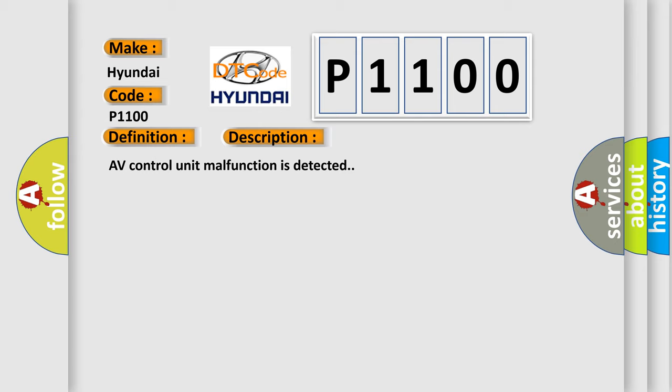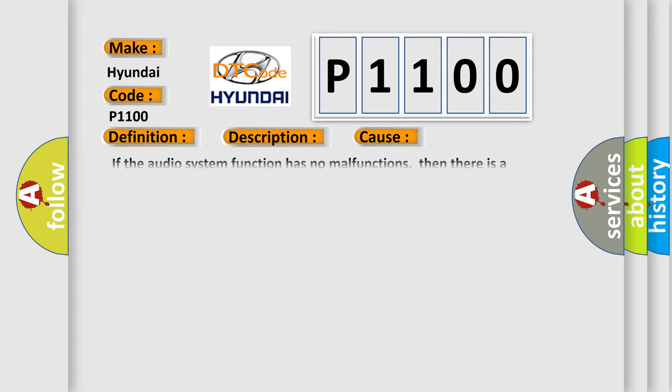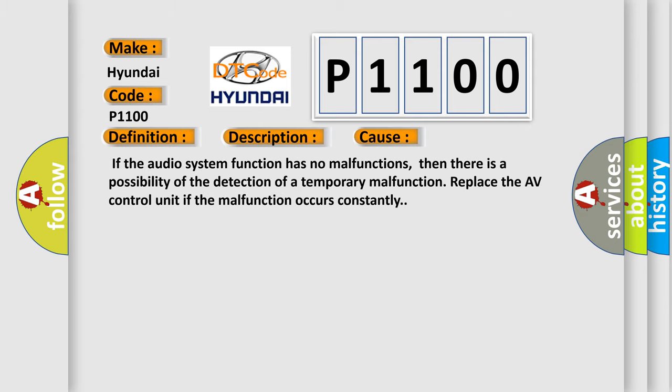This diagnostic error occurs most often in these cases: If the audio system function has no malfunctions, then there is a possibility of the detection of a temporary malfunction. Replace the AV control unit if the malfunction occurs constantly.